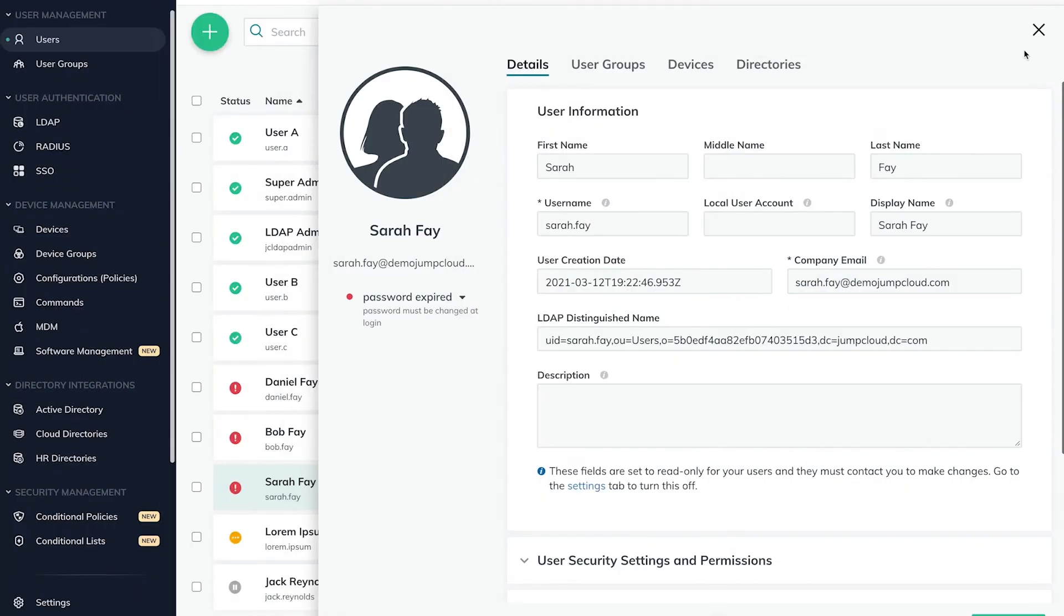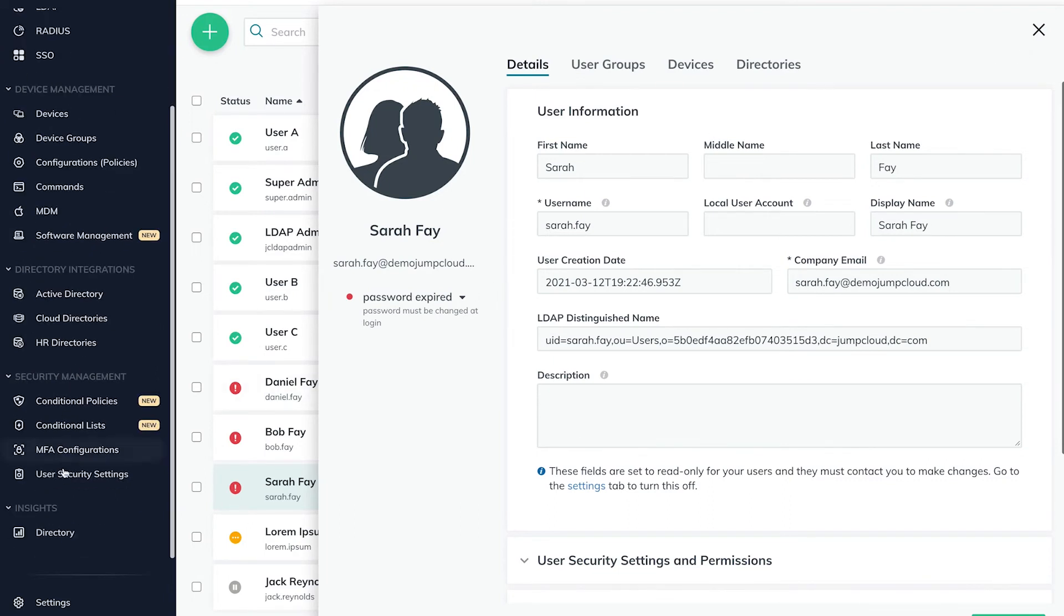If the user bypasses or ignores all of these warnings and notifications and allows their password to expire, there are a few ways to reset their password based on the User Security Settings configured.